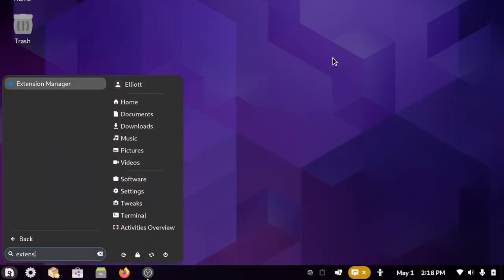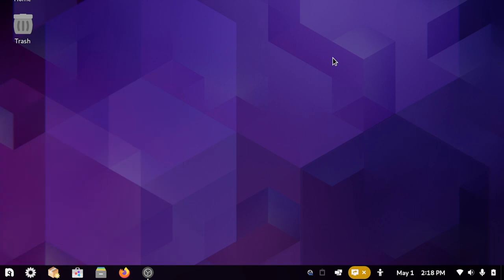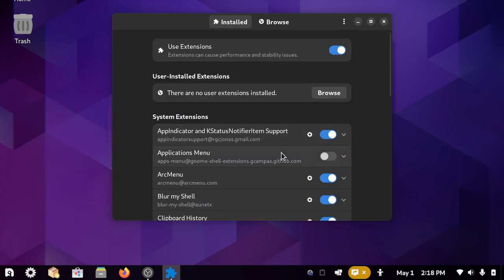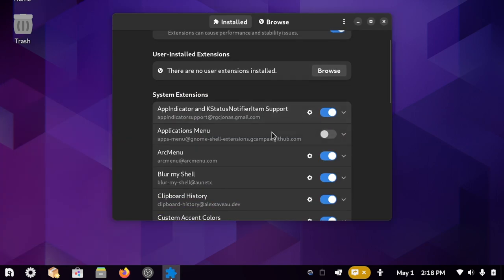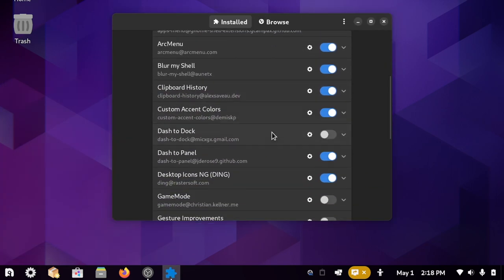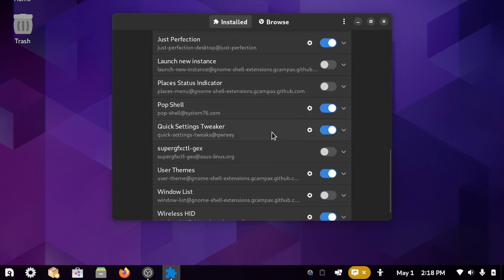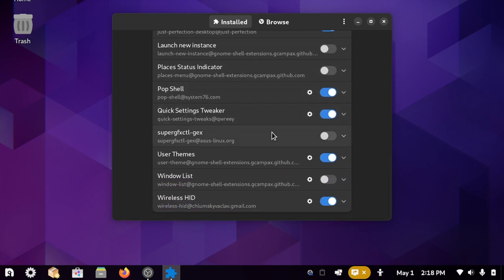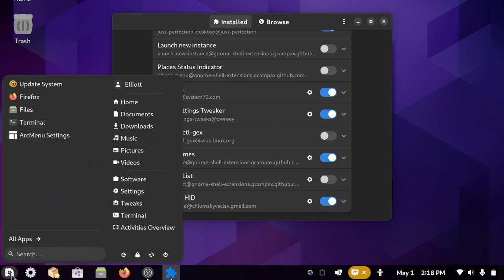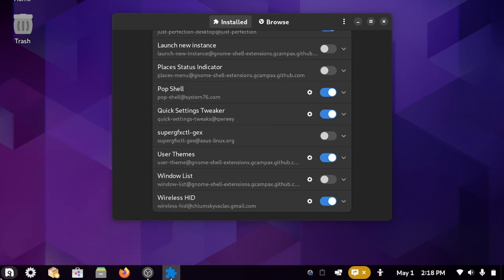Well, the custom layout is actually achieved through various GNOME extensions that are enabled out of the box. Some of them include dash to panel for this whole panel layout here, arc menu for the app menu and its layout, app indicator for the system tray notifications.